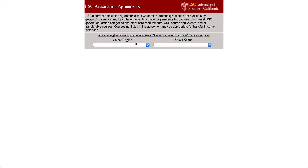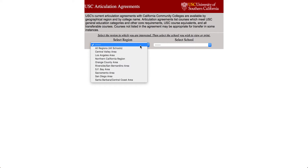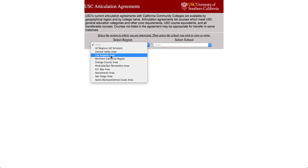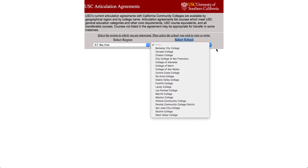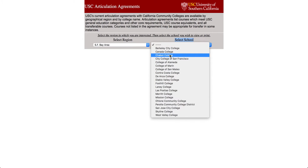It tells you which region your community college is in — so this is not which school you want to transfer to, but rather which school your community college is. I'm in California, in Northern California in the San Francisco Bay Area. You choose your region, then select your school. For me, I went to Las Positas College and also Chabot College.